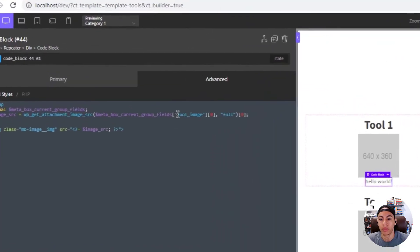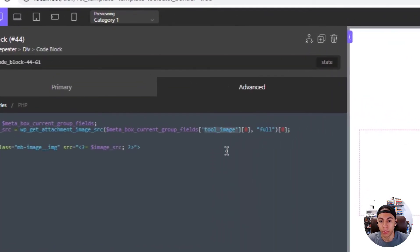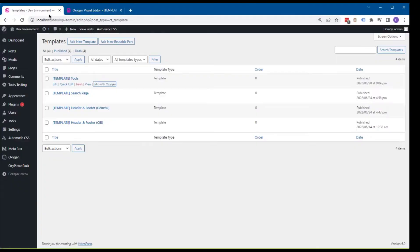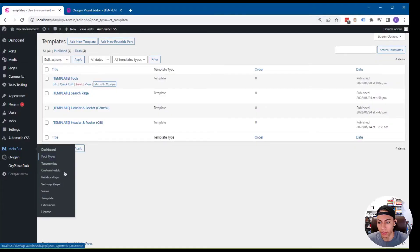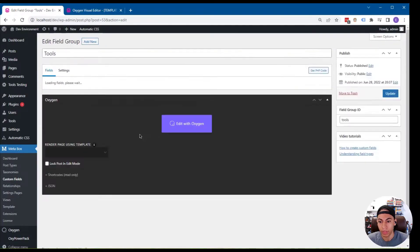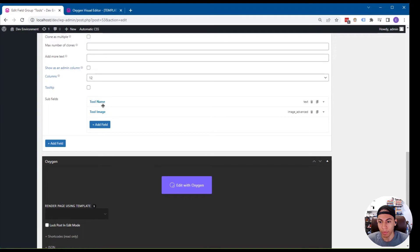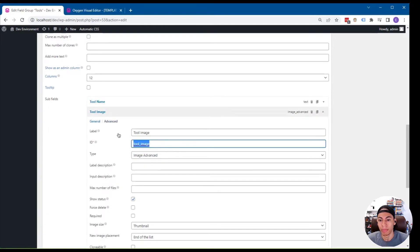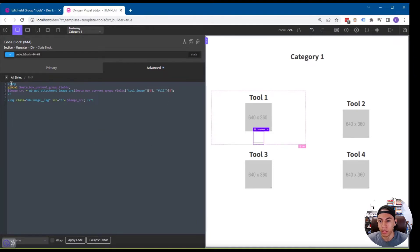The only thing that you have to change is the tool image declaration. This is targeting the field that is holding the image. So if I go back over to the field, you want to grab the ID of the image field and you want to paste it there so that it outputs correctly.